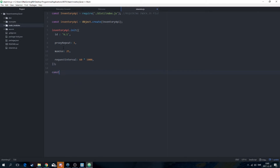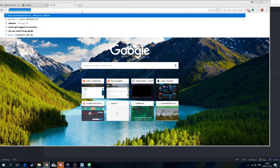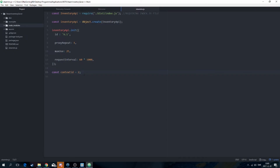Then you're going to create a const named contextId which should be equal to 2. I don't really know the reason why you need a context ID — if someone does know that, hit me up. I'm not really sure what it does, but if you look in someone's inventory you'll see there'll be a contextId.